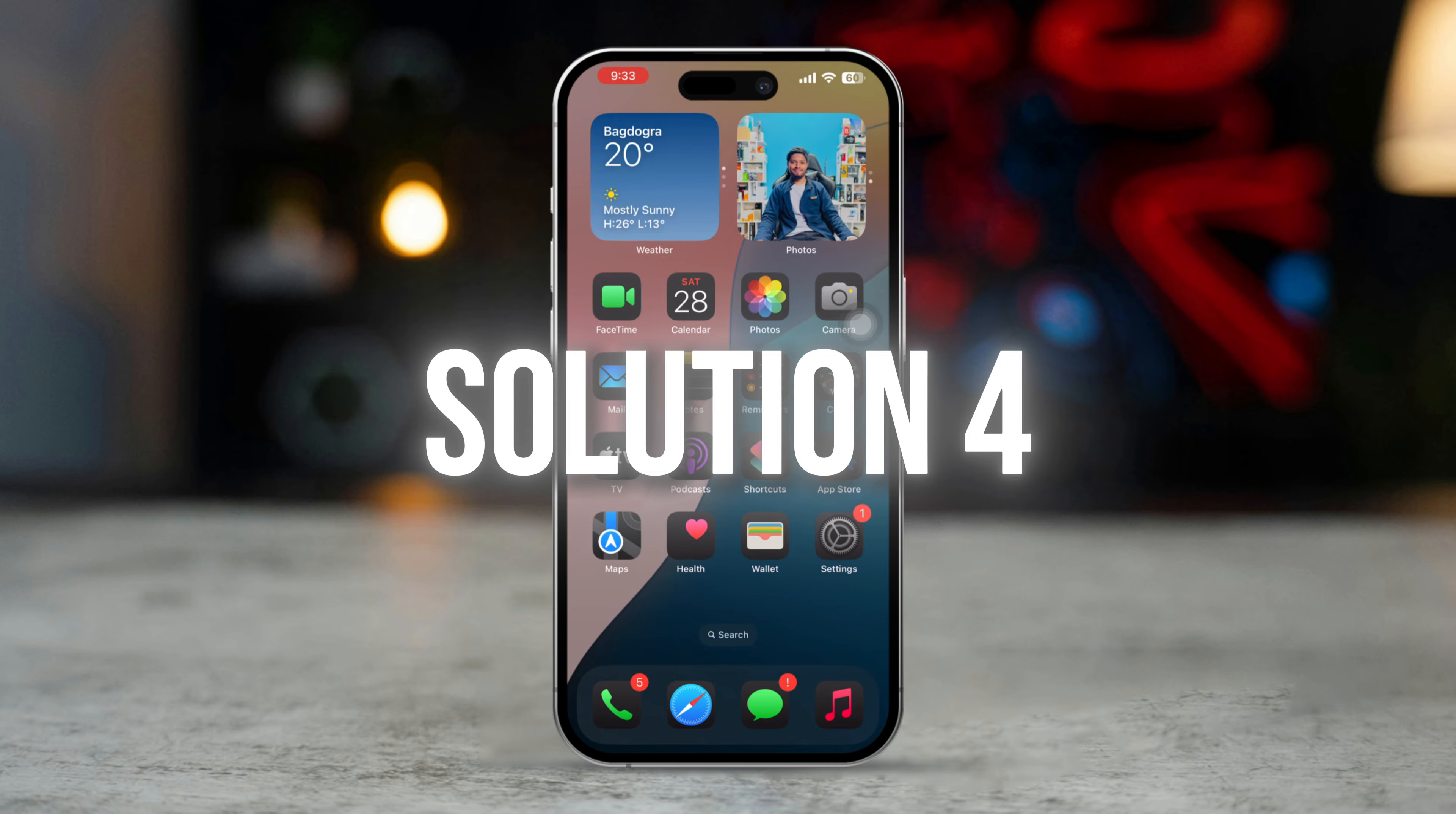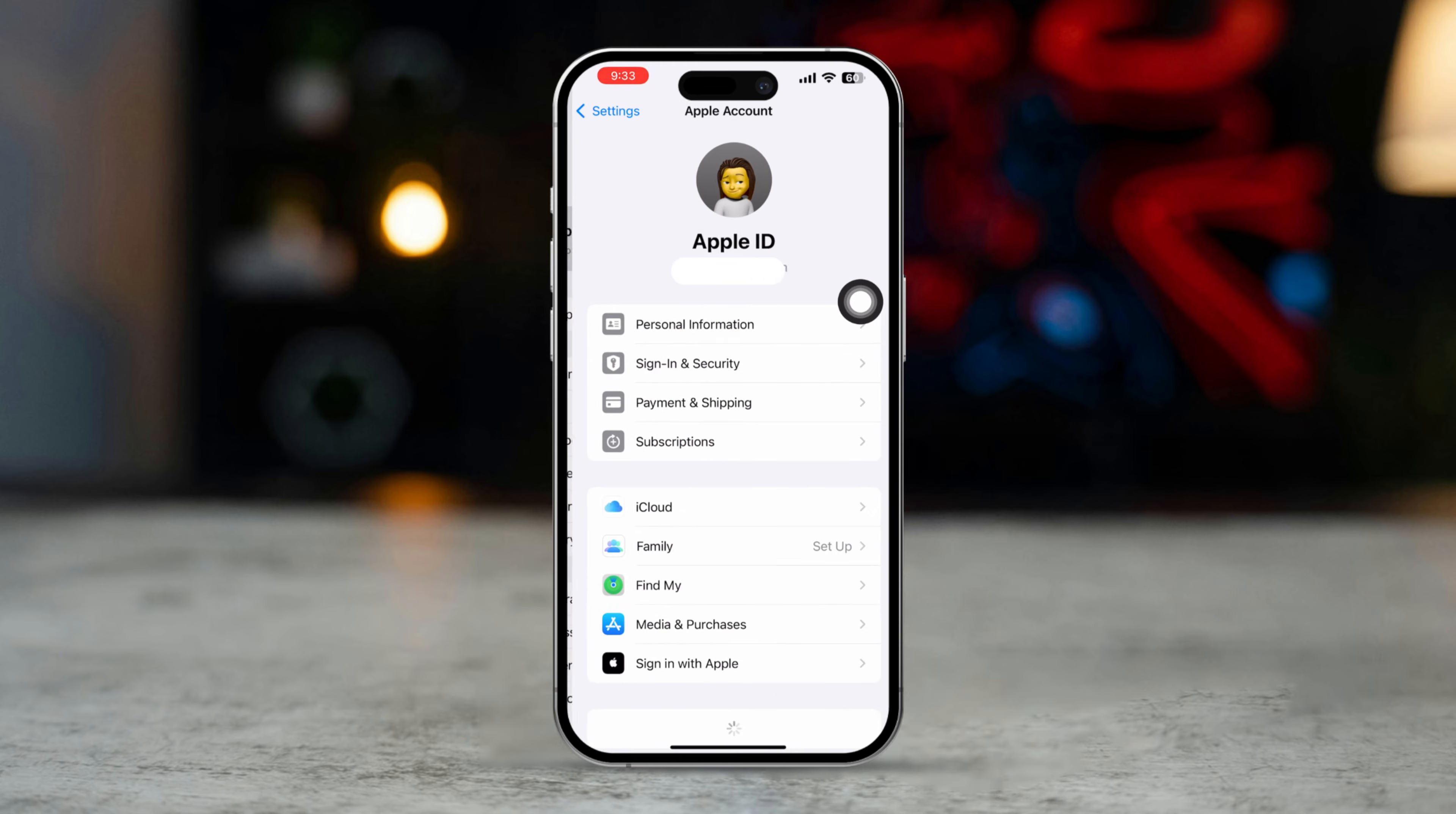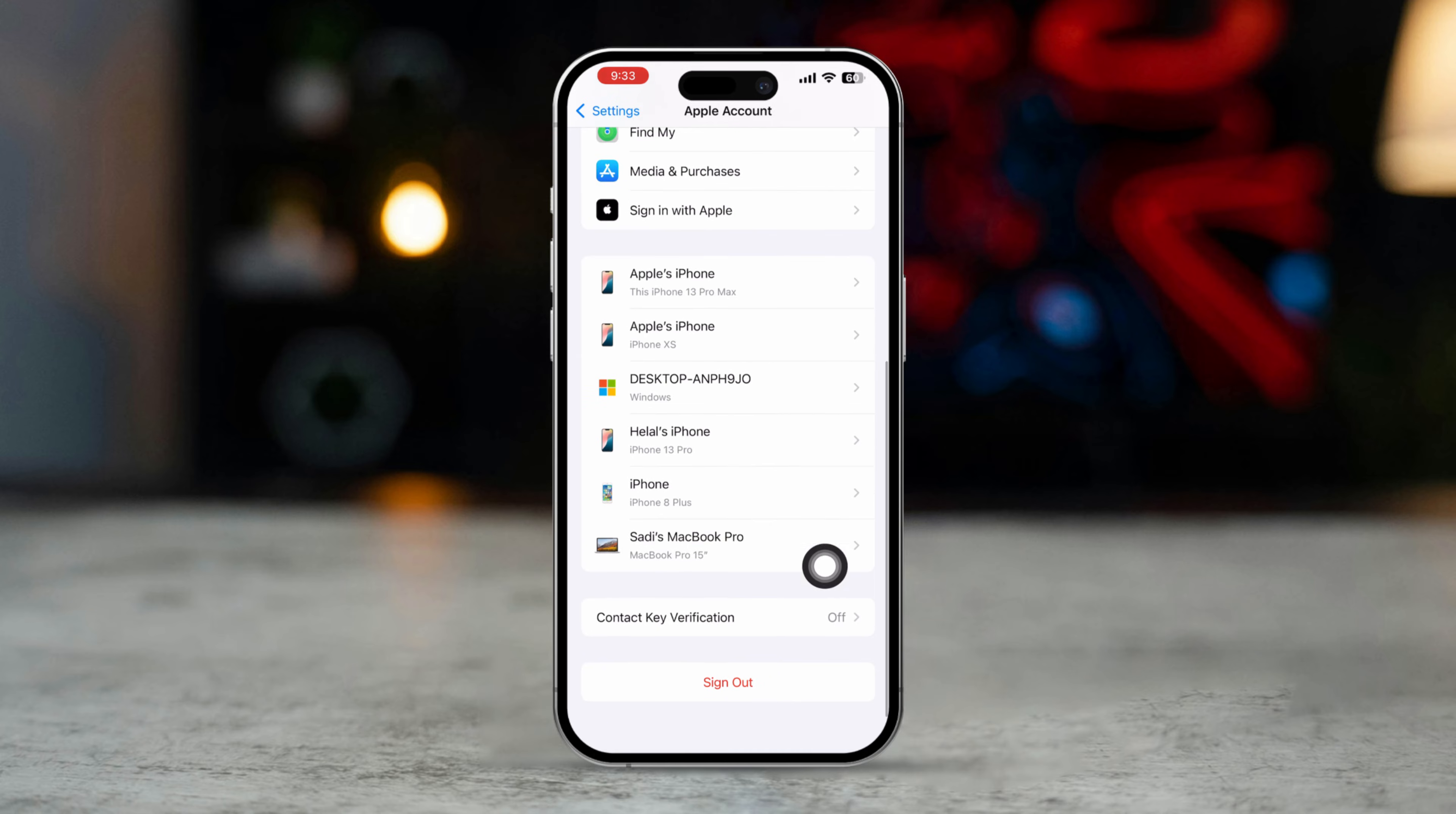Solution 4: Sign out and sign back into iCloud. Open the Settings app. Tap your Apple ID at the top. Scroll down and tap Sign Out. Follow the prompts to sign out, then sign back in using your Apple ID.